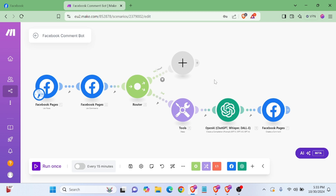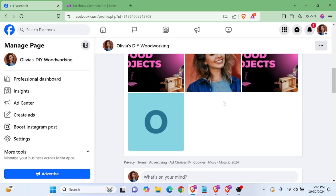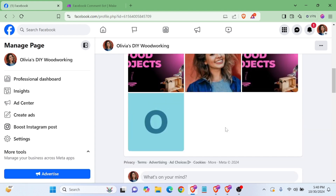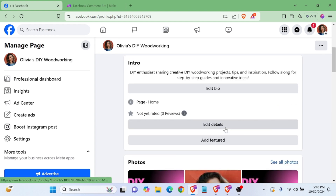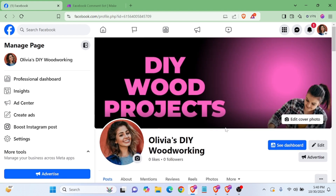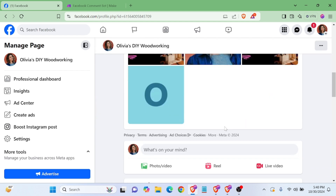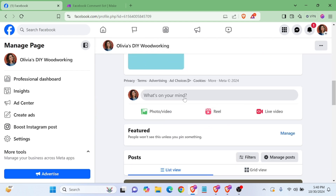What's up everybody, today I'm going to show you how to automate your Facebook comments with Make.com. In this Facebook page, I will reply to comments automatically.